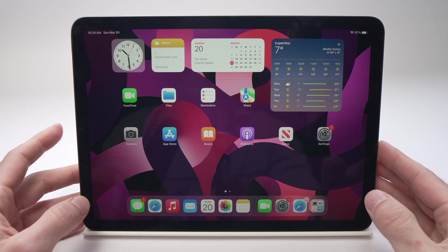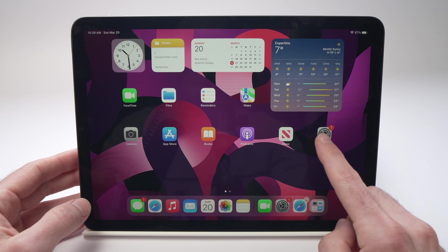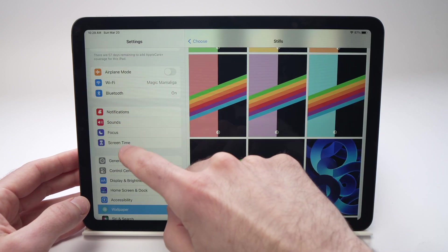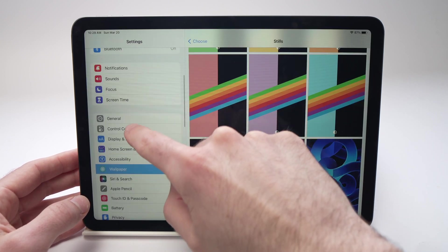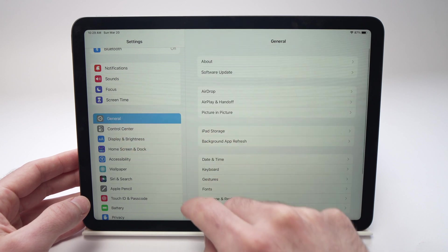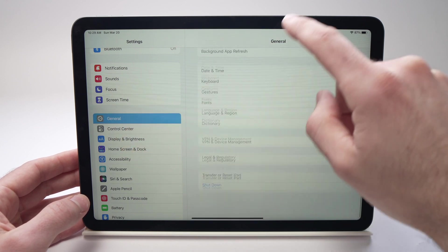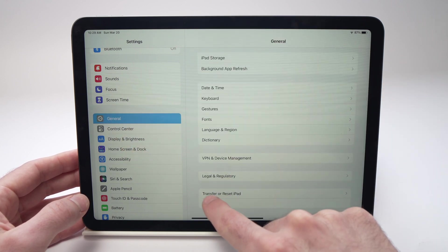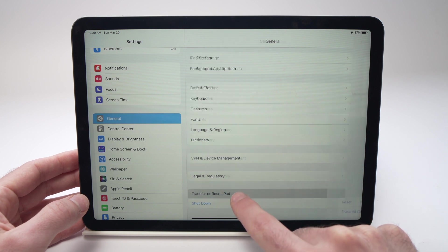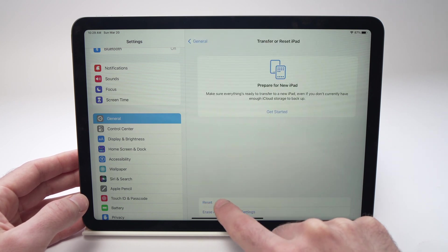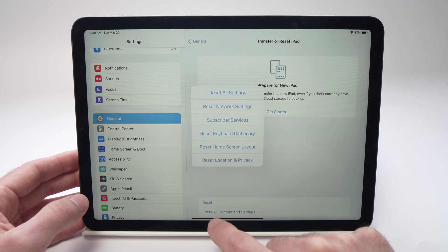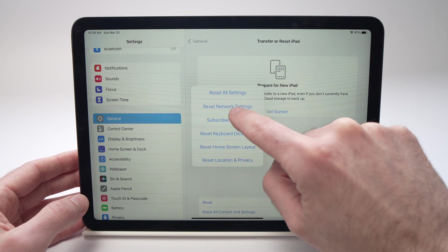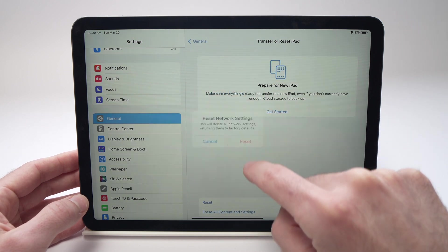The first thing you can try is to go to Settings, scroll down on the left side until you see General, then go down until you see Transfer or Reset iPad. Tap on it, then tap Reset on the bottom, and tap Reset Network Settings.